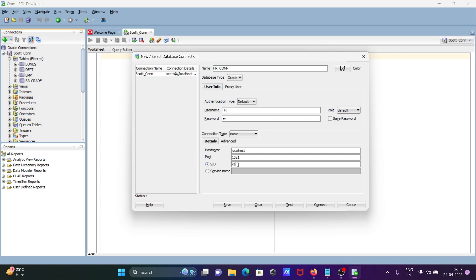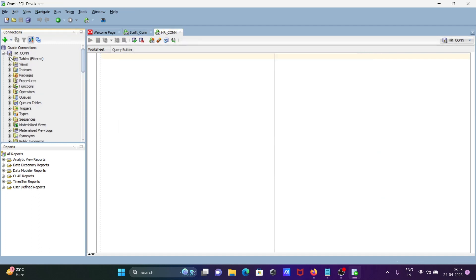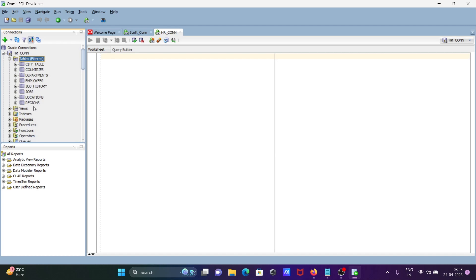For the SID, give ORCL. Now click 'Test Connection' - it's successful. Click Connect, and HR is also connected. These table stats come from the Oracle database.